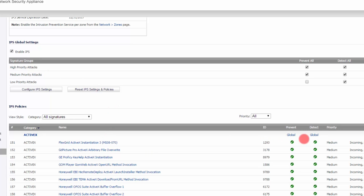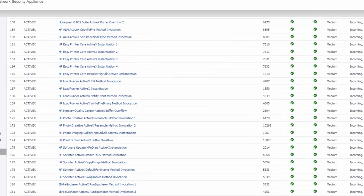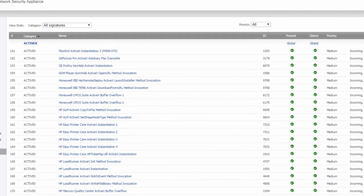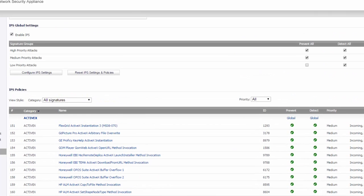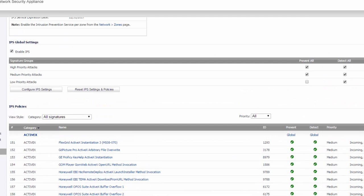If you look here at these signatures, these are all mediums. But if you scroll through, you'll see some that are high and some that are low. The folks over at SonicWall are saying that if it's a high priority, then that's a very dangerous attack. And if it's a low priority, then it's not very dangerous.